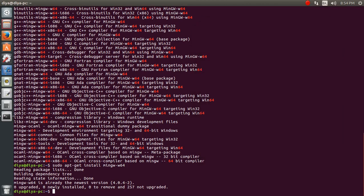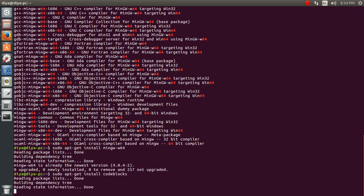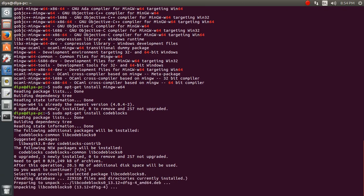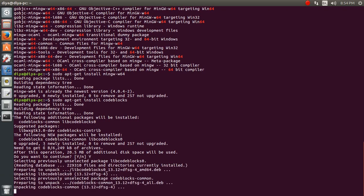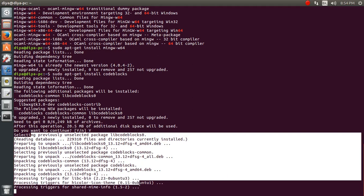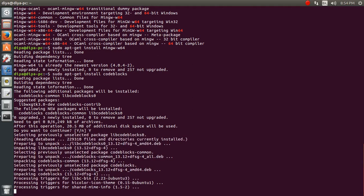Now let's start with installing Code::Blocks. The command is: sudo apt-get install codeblocks. You can see it's going to download approximately 6 MBs of data. It has already been downloaded so it's not a big deal. Now it's installing and you can see the logs.